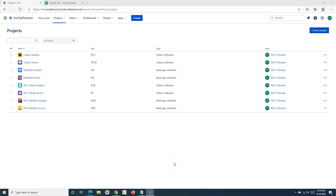Hello everyone, welcome again to another Jira cloud tutorial. In this tutorial we are going to learn how to close an epic in Jira. As we have already understood in the previous tutorials, all the issue types — epic, story, tasks, subtask — in Jira follow a defined workflow.